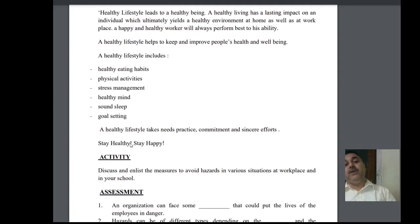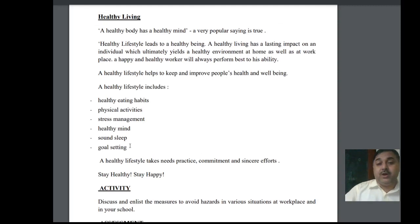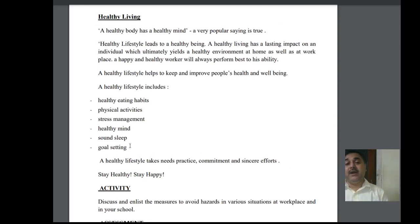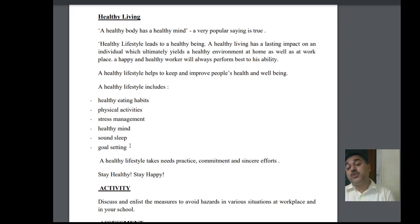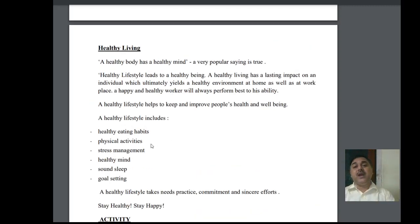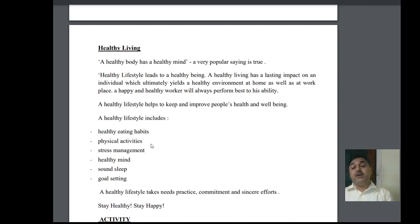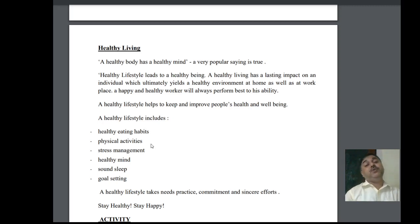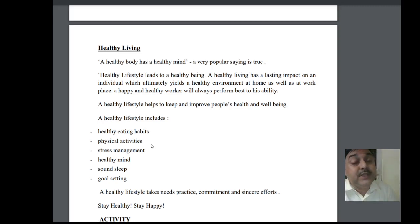For healthy living, we should practice physical exercises, maintain healthy food habits, stress management systems, a healthy mindset, sound sleep, and have goals for our work. A healthy body has a healthy mind — if you make a person healthy and in good condition, their mind will also be in good shape. Their food habits should be nice, living style should be proper, and where the person is staying should be a comfortable area.